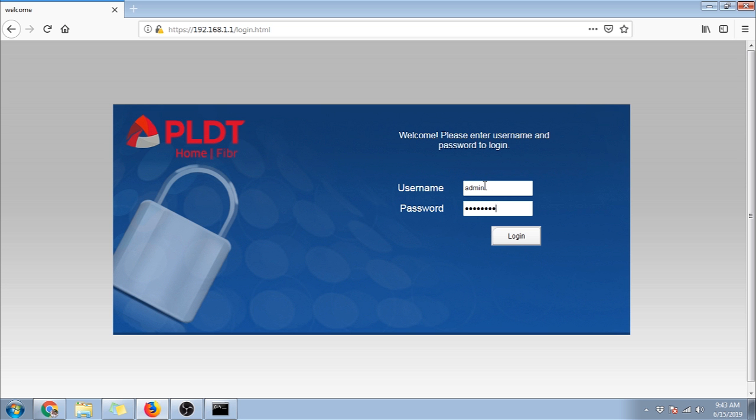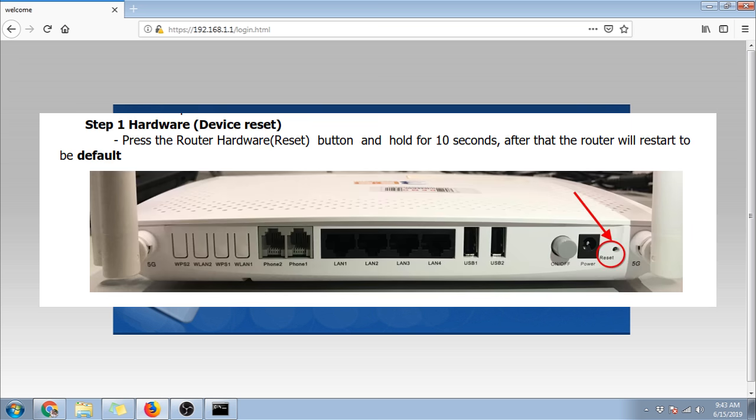Let's say this is not your first time and you forgot your password. Let's go ahead and do a reset on your router by poking a pin in the reset hole at the back of the router.